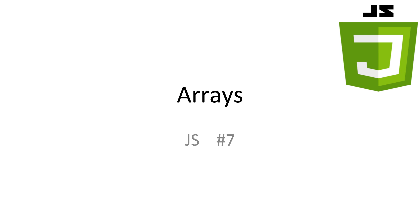Welcome to JavaScript tutorial number 7, arrays. In this video, we'll be learning how we can store multiple values in one variable.